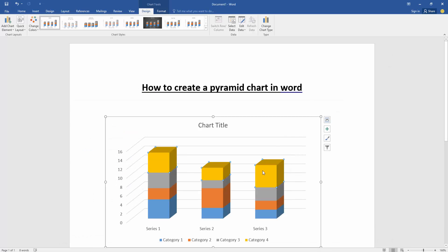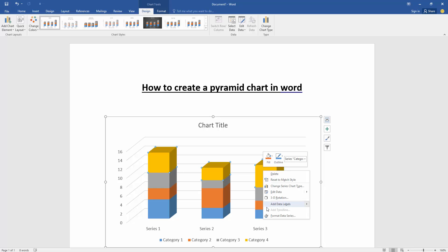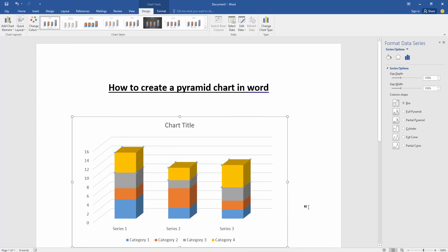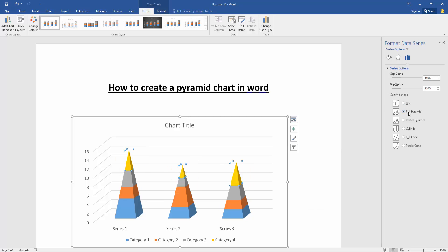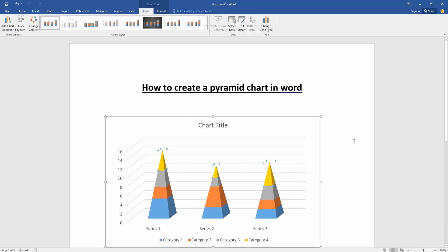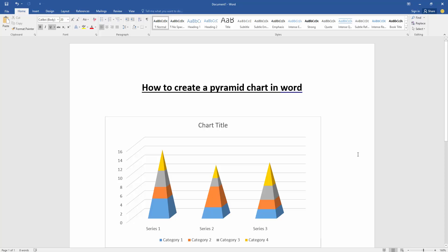Then click the chart area and click right button on our mouse. Then go to format data series. Then we can see here opened a format data series. Then we select the full pyramid. Then close the window. Now we can see here we created a pyramid chart in this document very easily.